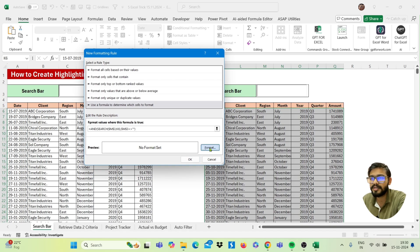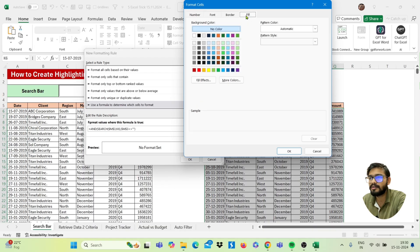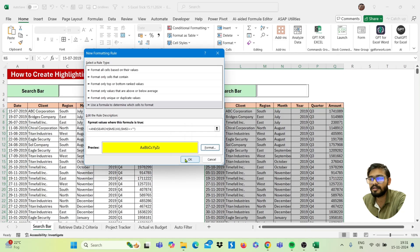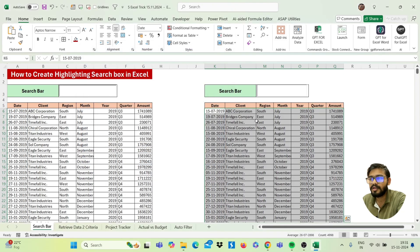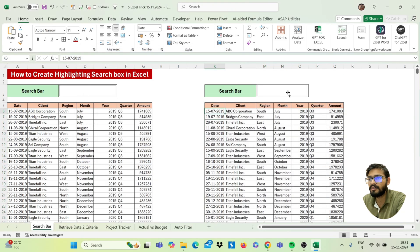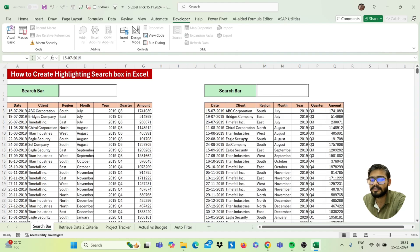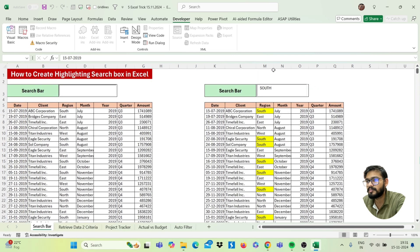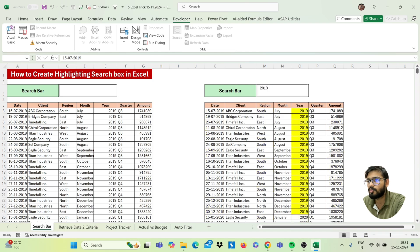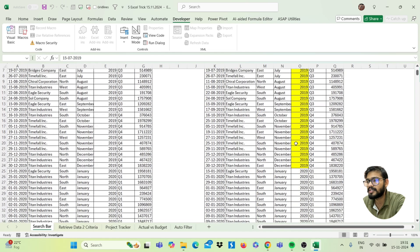Now choose the format — go to the Fill section, pick a color, and click OK, then OK again. Our format is set. Go back to the Developer tab and close Design Mode. Now you can search in the text box — for example, searching 'South' highlights those values, and searching '2019' highlights the matching rows.